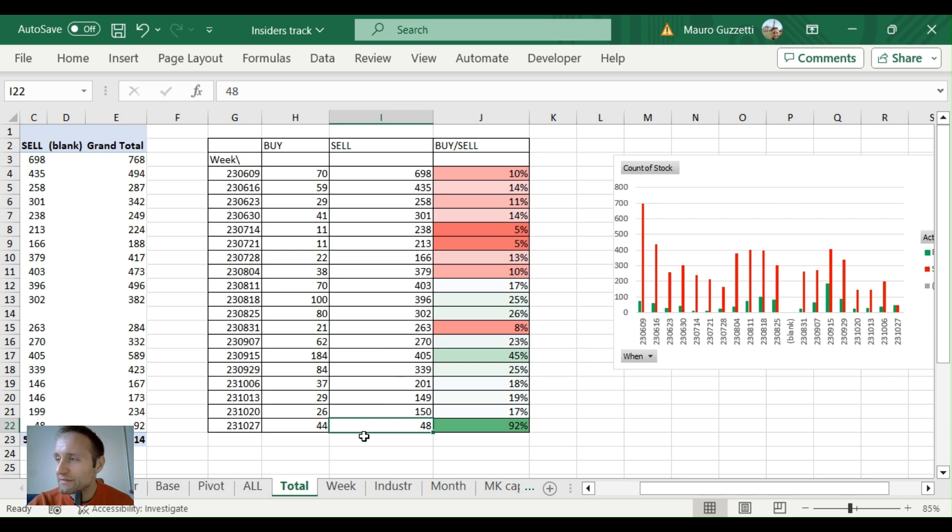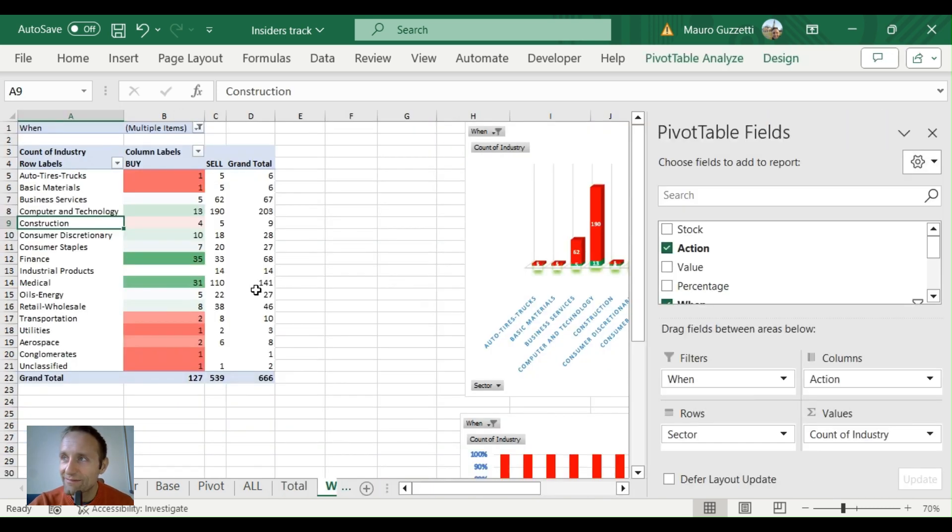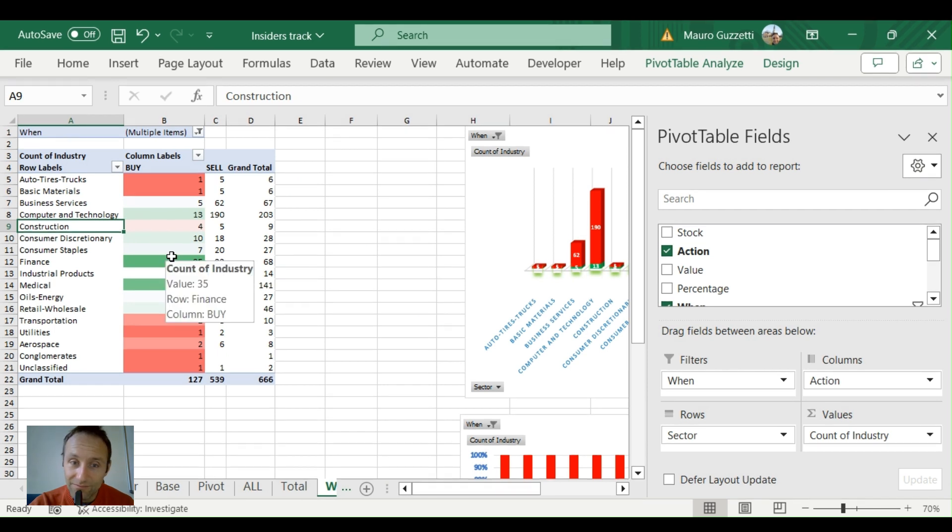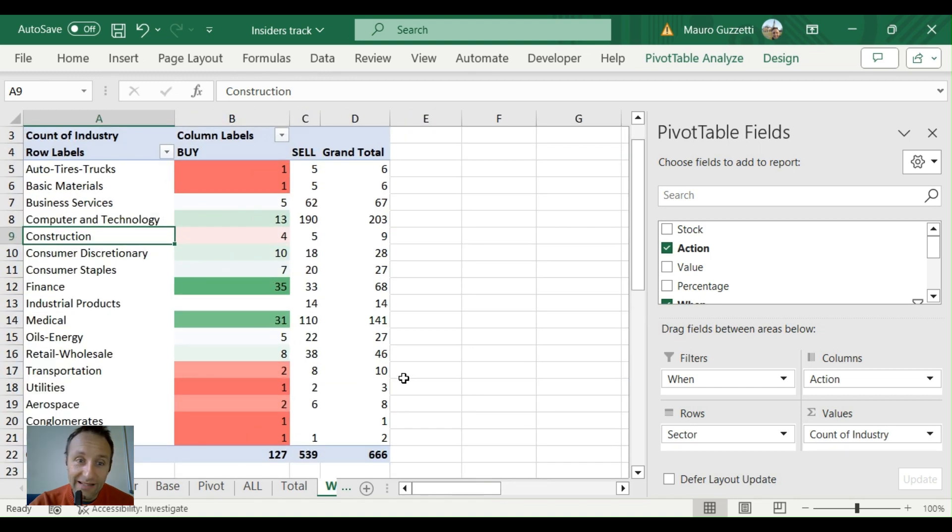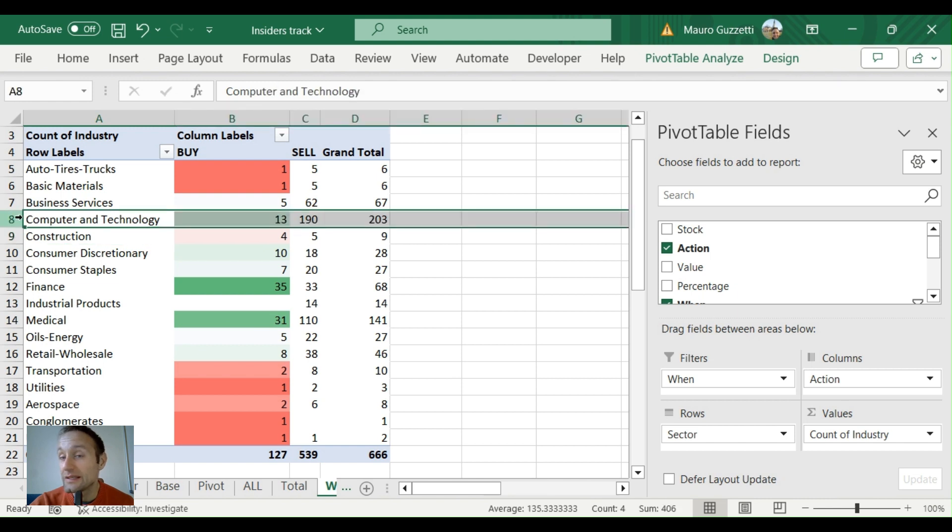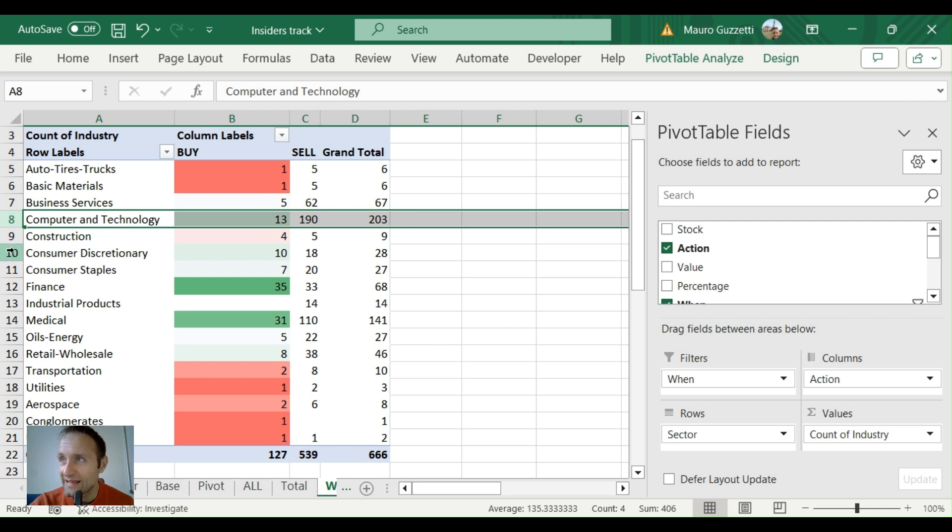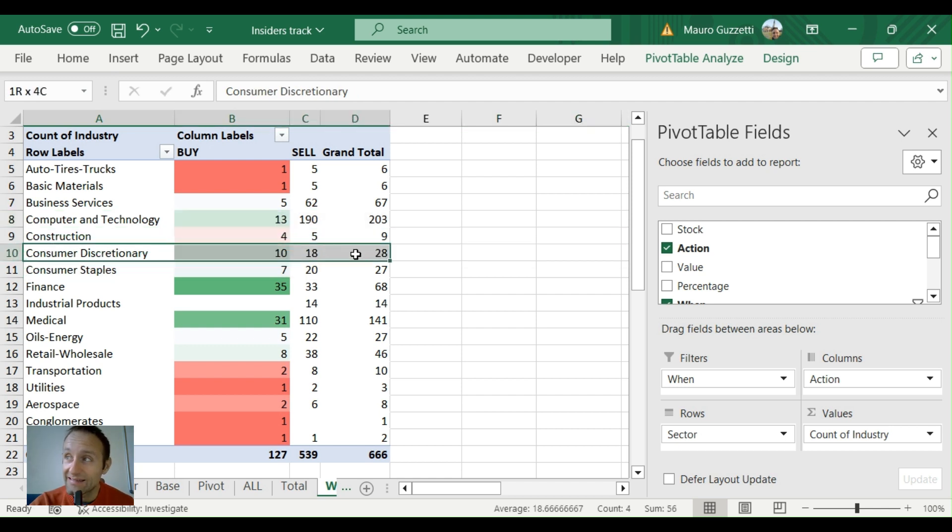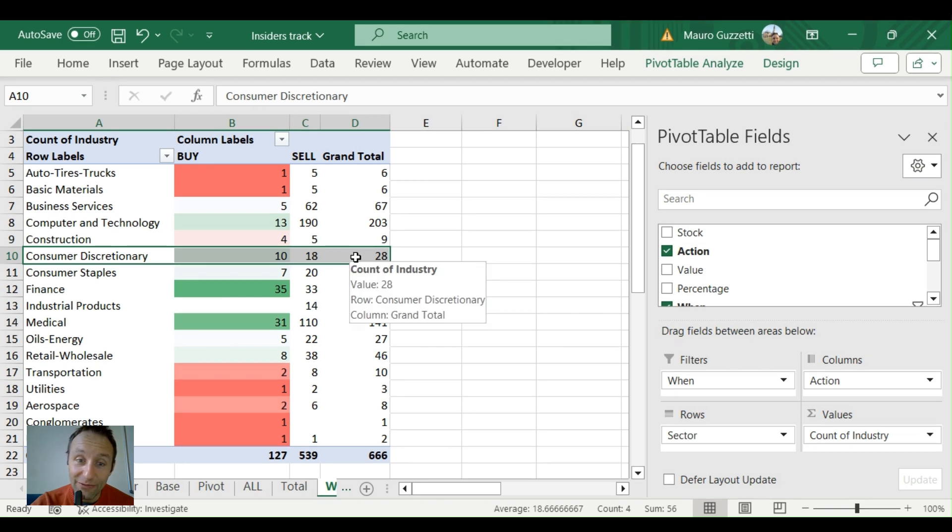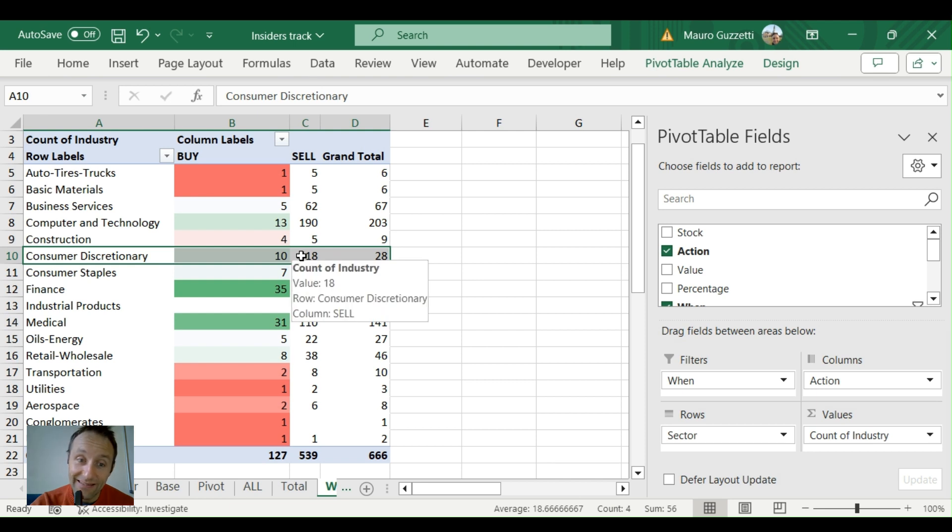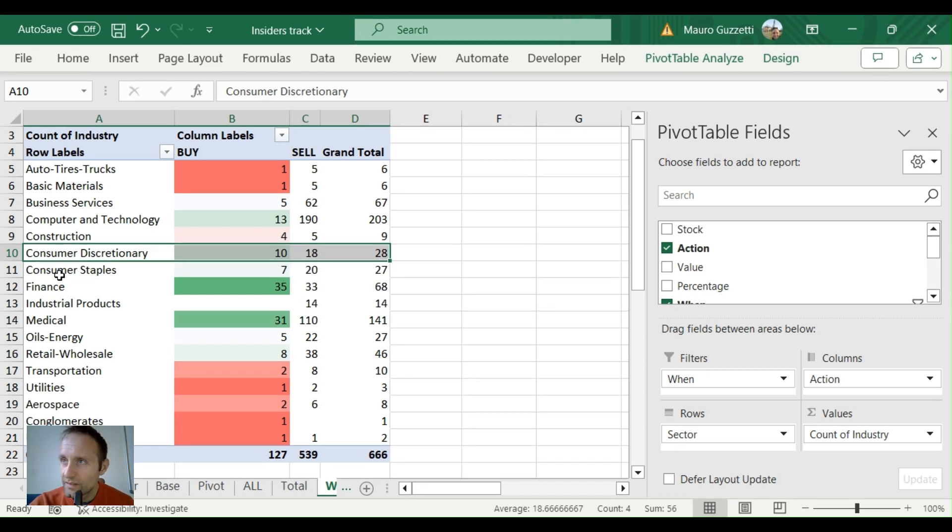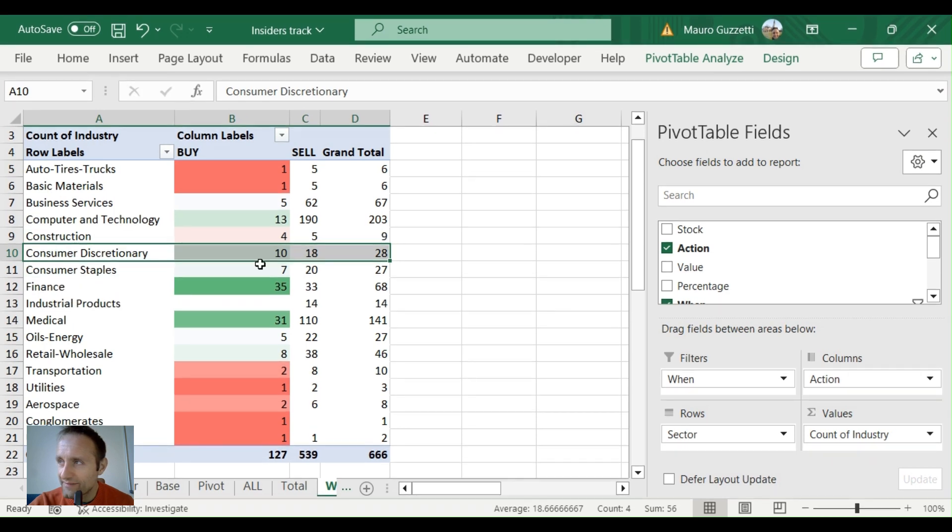So that's something for you to know. Let's see the best sectors. Here I got all the month so you can see where we will find opportunities. Let me make it bigger. Computer and technology: 13 buys, 190 sells—not something I'm totally happy with. Consumer discretionary—guys, here it gets really interesting—out of 28 transactions, 10 were buys, 18 were sells. This is important.